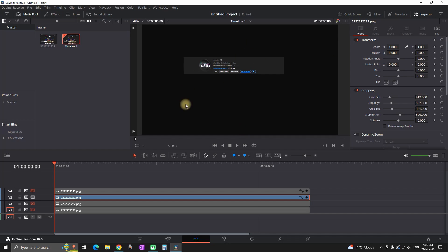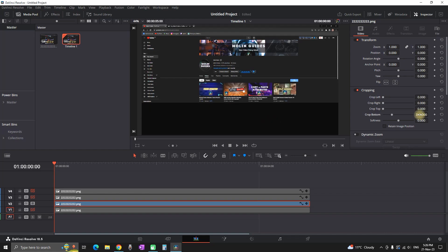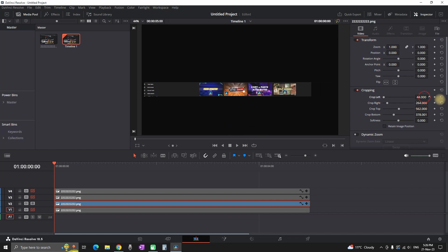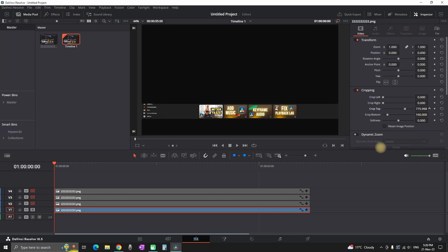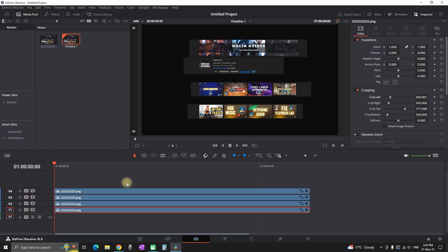I'm highlighting my second element and cropping everything except my logo and my name, keeping that in the center. Going to the third one, I'm highlighting it and cropping it again until I have only the thumbnails of my recent videos, cropping everything else. You don't need to be precise with the cropping — I'll explain later why I'm keeping just a tiny bit from the background.